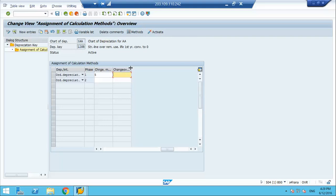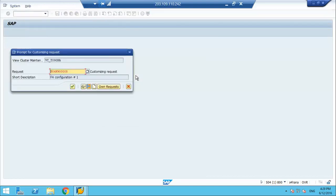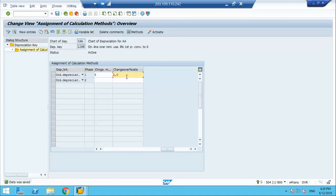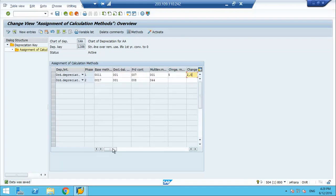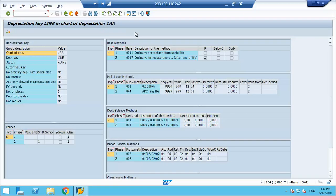So we have another option: changeover percentage. We can put a percentage also for the changeover. This is what we have as a summary. It is a more complex table, but very important to understand to get into asset accounting.